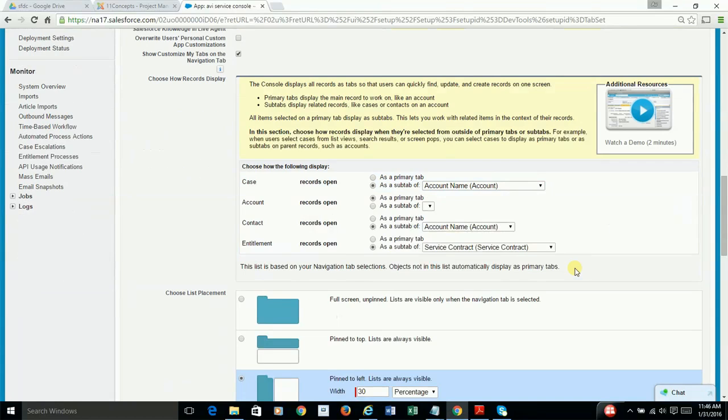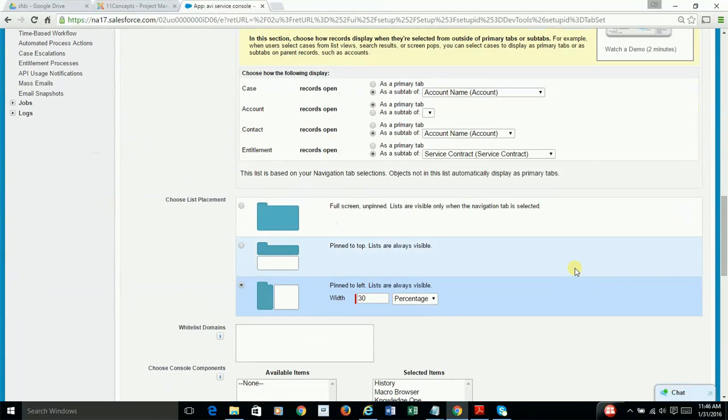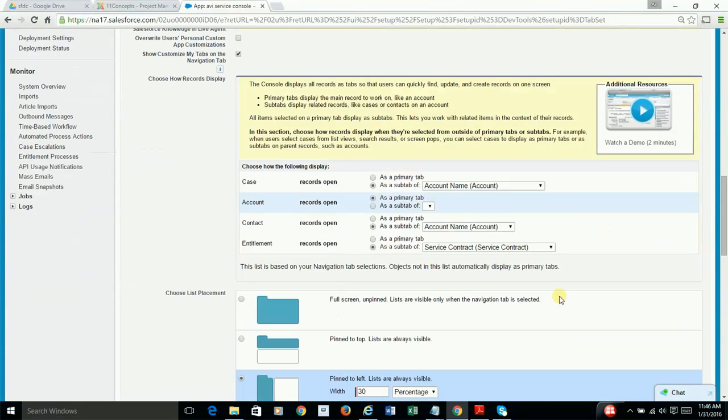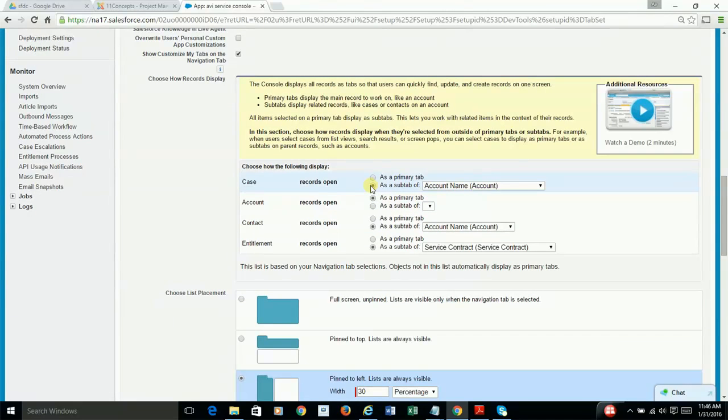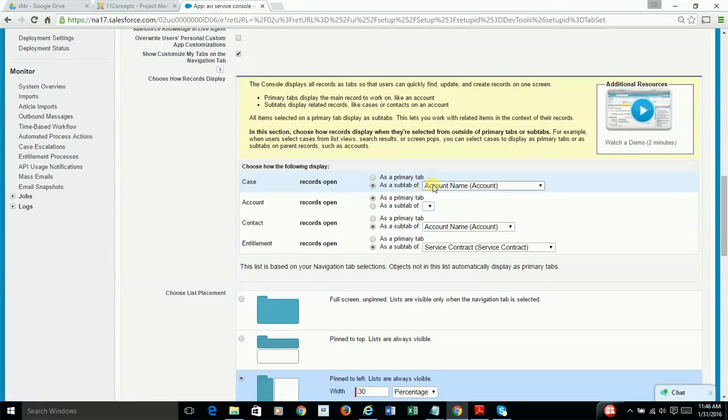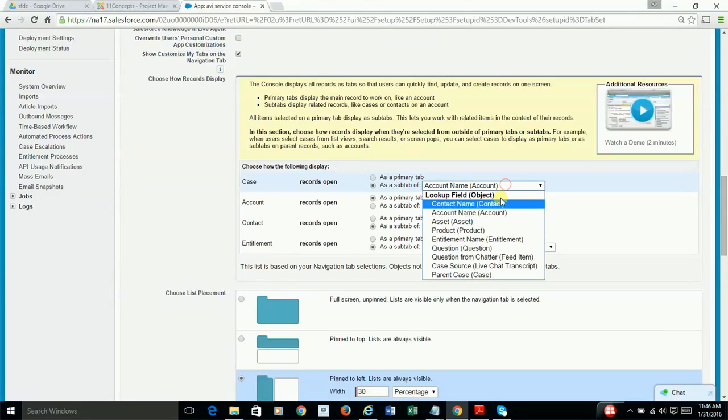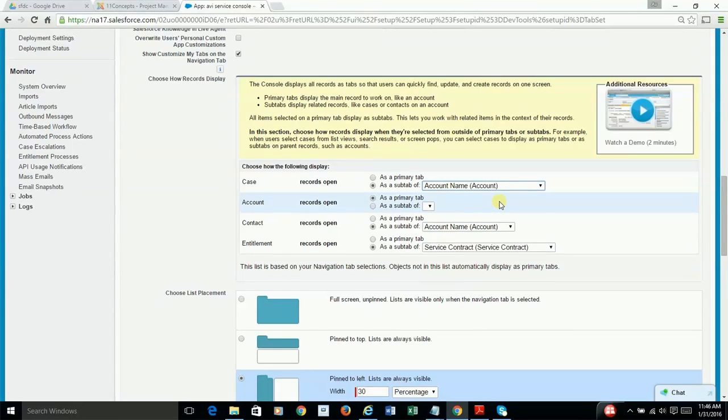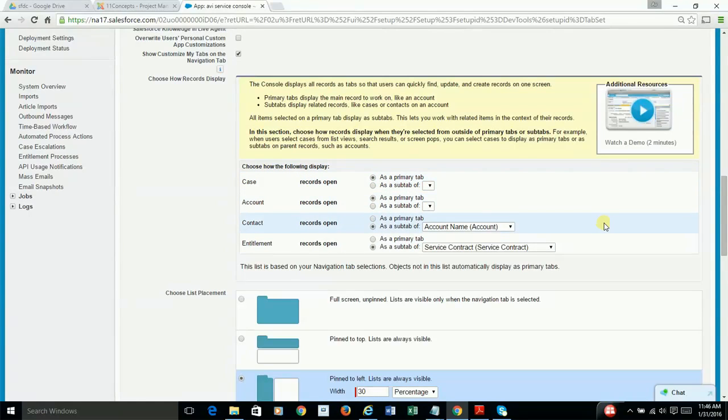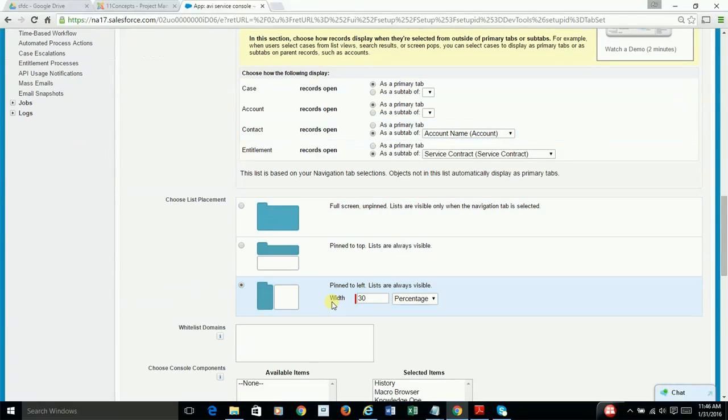The other being the display layout. Here you have to make a decision whether you want to display, say, case records in their own primary tabs, or would you like to display them as sub-tabs of the related, say, account tab. And you have to make that decision for other objects.